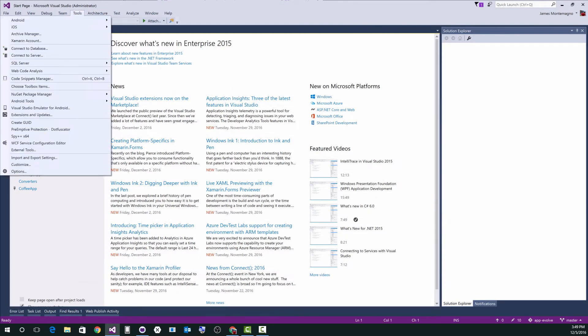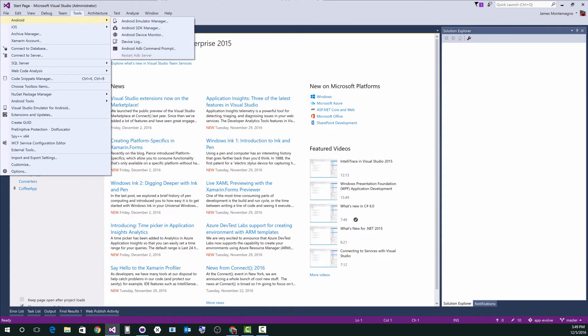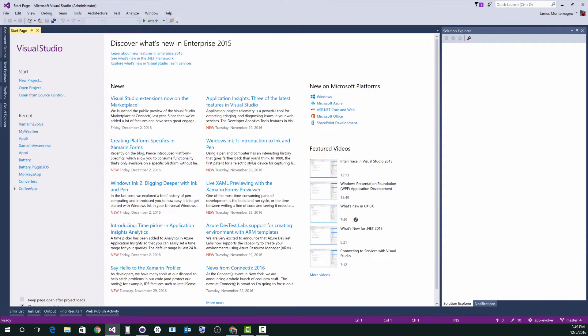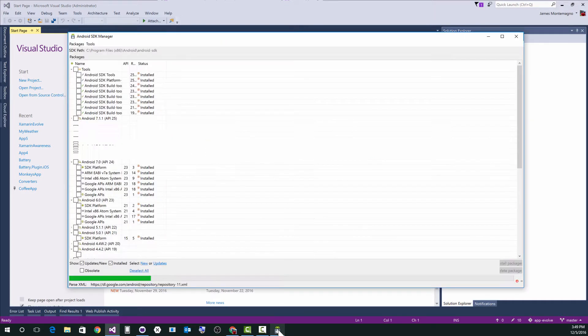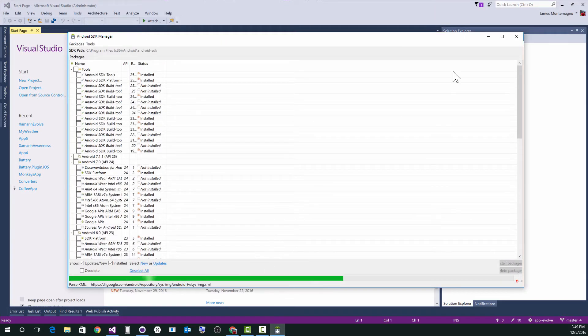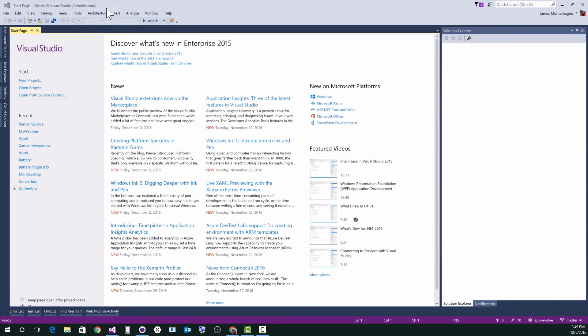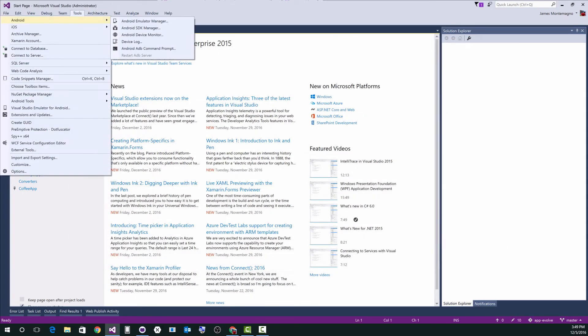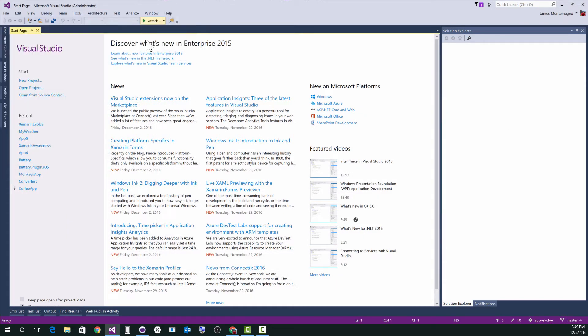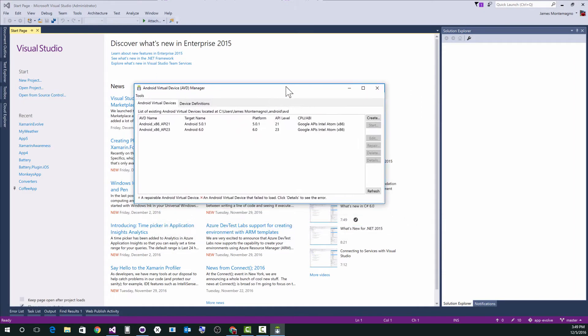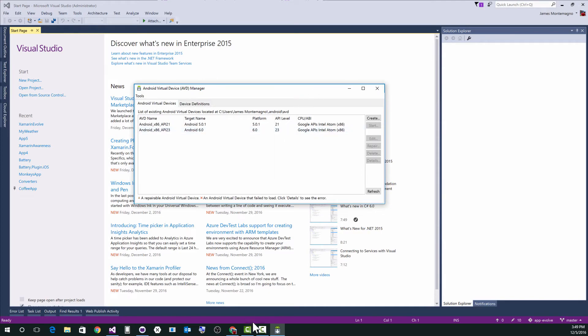So now what we want to do is go up to tools, Android, Android SDK manager. Now we're going to open up the SDK manager. Not that one. Sorry, tools, Android emulator manager, the AVD manager, if you will, Android virtual device. So it's going to open up. And of course, it opens up on my other monitor, but here we go. So let me zoom in again.